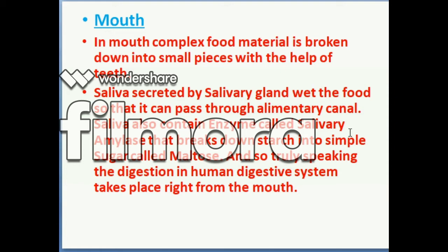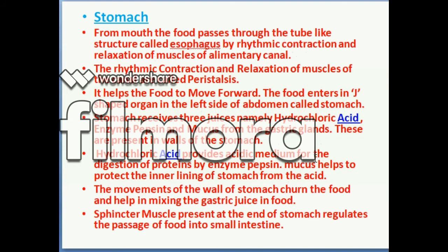So as a one-line answer: in the mouth, digestion of starch takes place — starch is converted to a simple sugar called maltose. Truly speaking, digestion in the human digestive system begins right from the mouth.